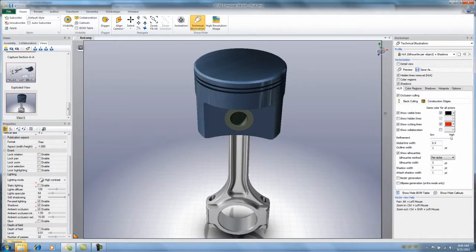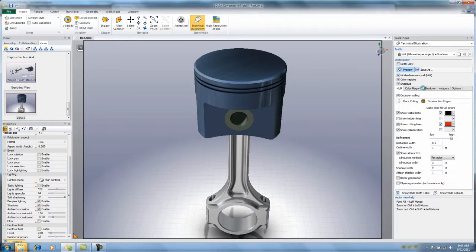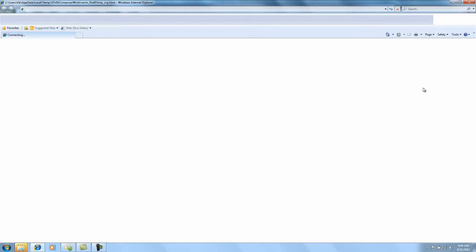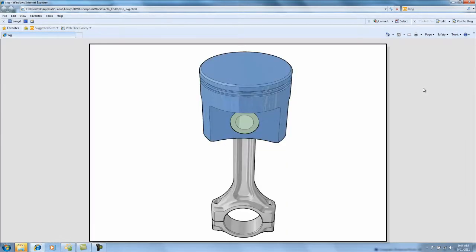You probably already know about the color regions option, so if I click preview here, it gives me a nice full color illustration. But many times a full color illustration is not as clear or as effective as a line illustration.